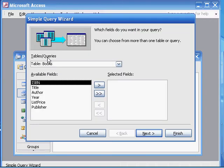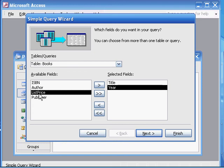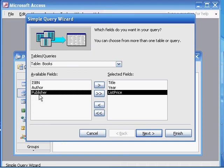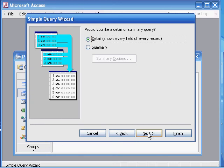Create the query using the wizard. The table is going to be books, and the fields that we want are title, then year, then list price, and publisher. The order somewhat matters because the order we specify here is going to be the order that appears in the eventual table. Now we're going to go to next, and all of these queries are going to be detail queries.